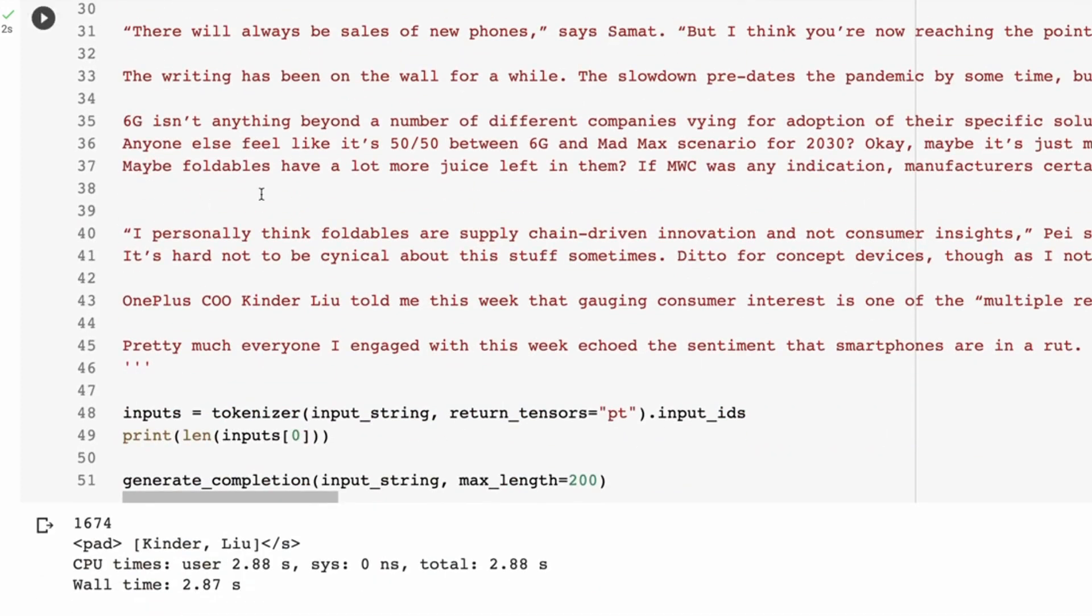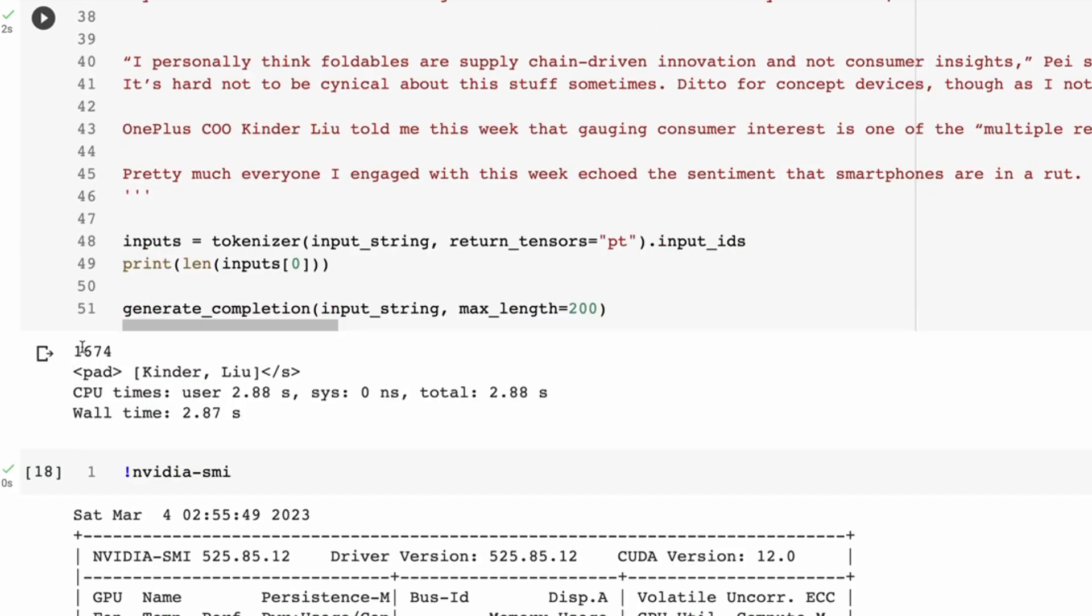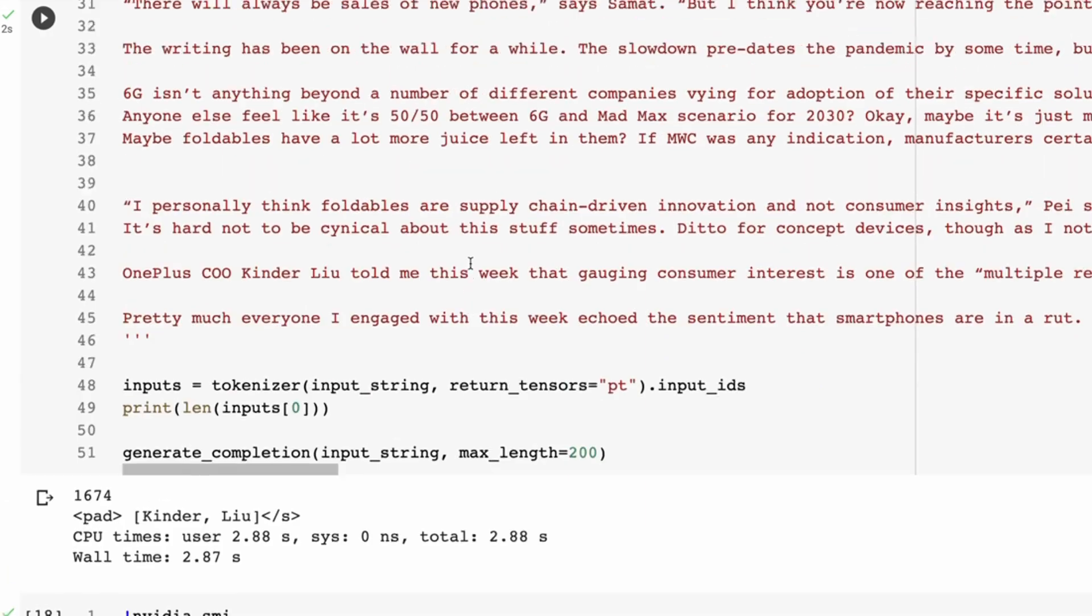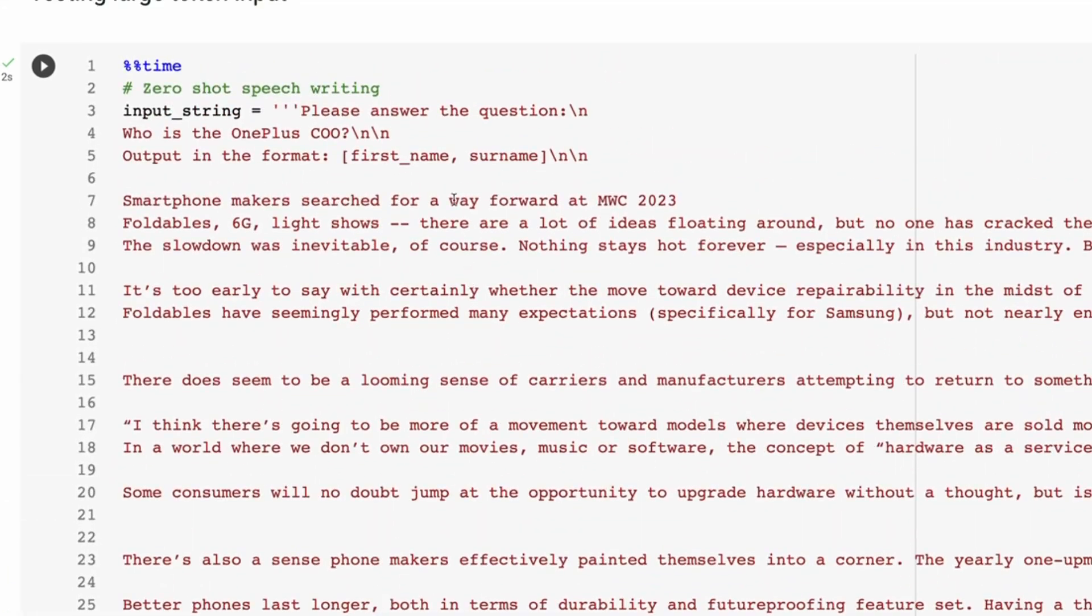So you can see here it's talking about the OnePlus CEO. This whole thing is 1674 tokens that we're passing in. So we're asking it: Who is the OnePlus CEO? And then give us the output in this first name, surname format.